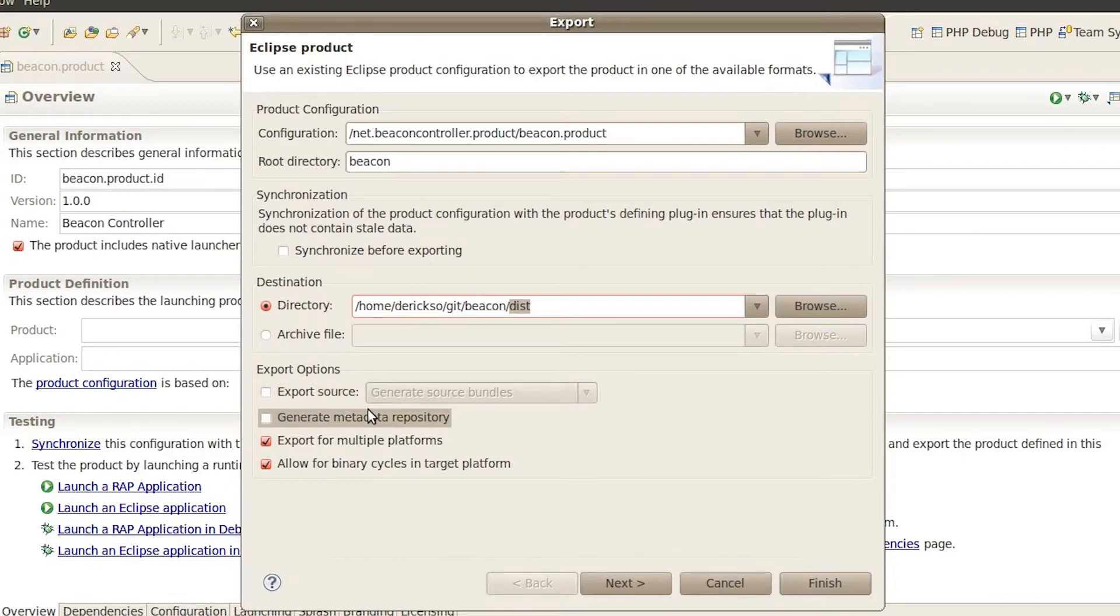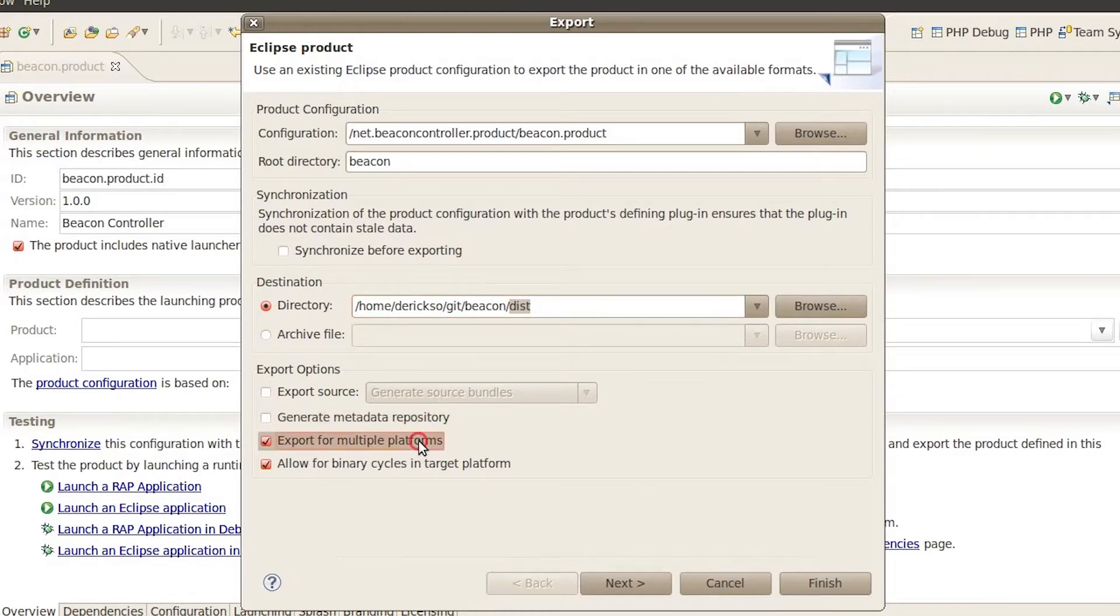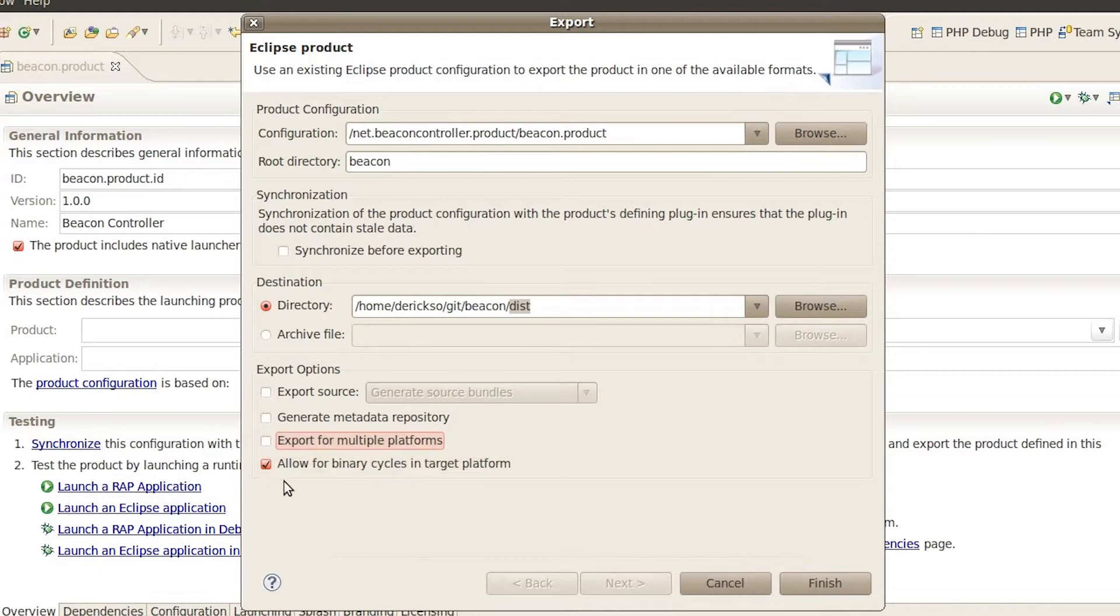Down here these options ensure they look like what you see here on the screen. We're not going to export source right now. We don't need a metadata repository. In fact we're also not going to export from multiple platforms right now and we do need to allow for binary cycles in the target platform. So go ahead and click finish.